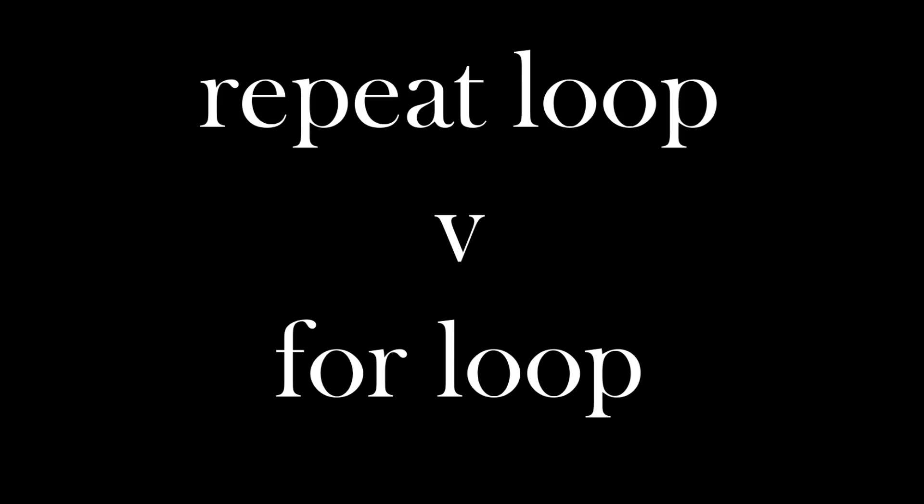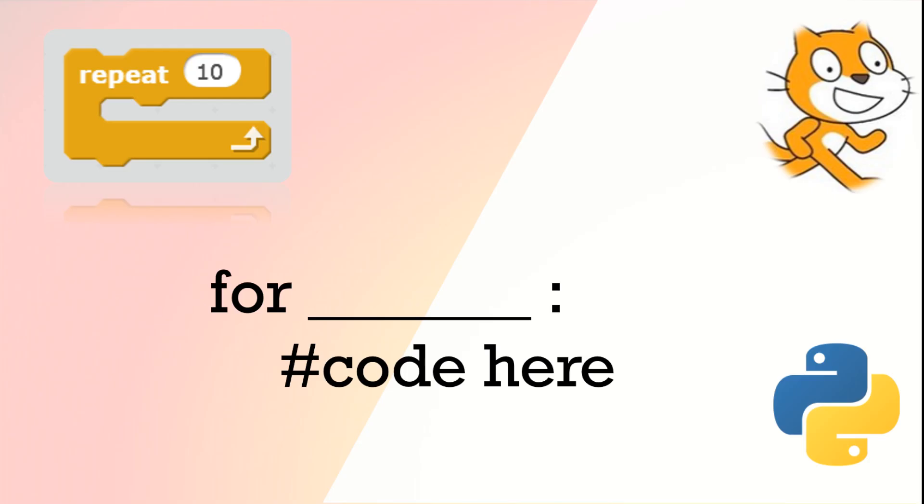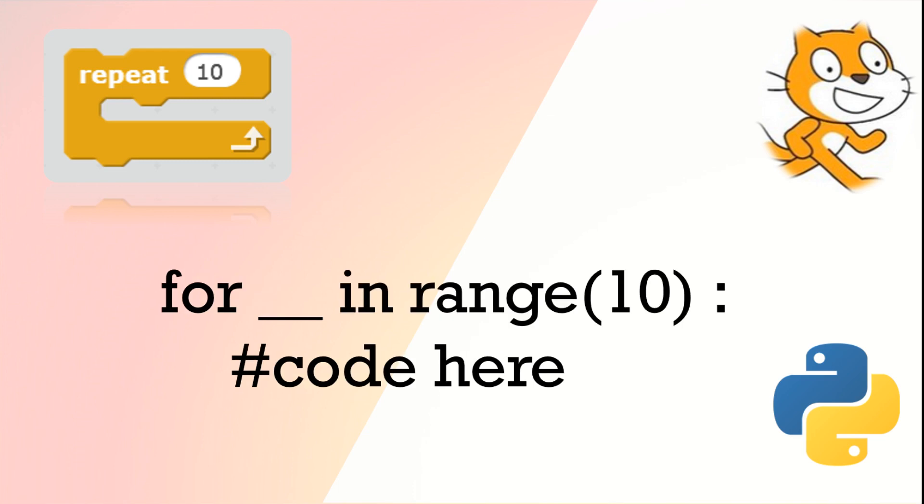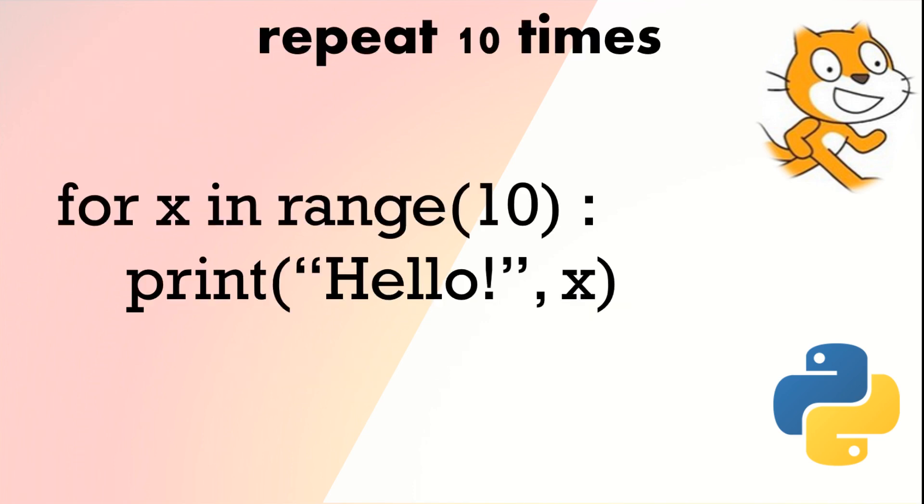The repeat loop in Scratch is similar to the for loop in Python. We have repeat and then the number of times we wish to repeat the loop. In Python we have the for loop. It's slightly different—we put that number in brackets after the word range. So we have for x in range 10, print hello x—that will print hello with a number 10 times.